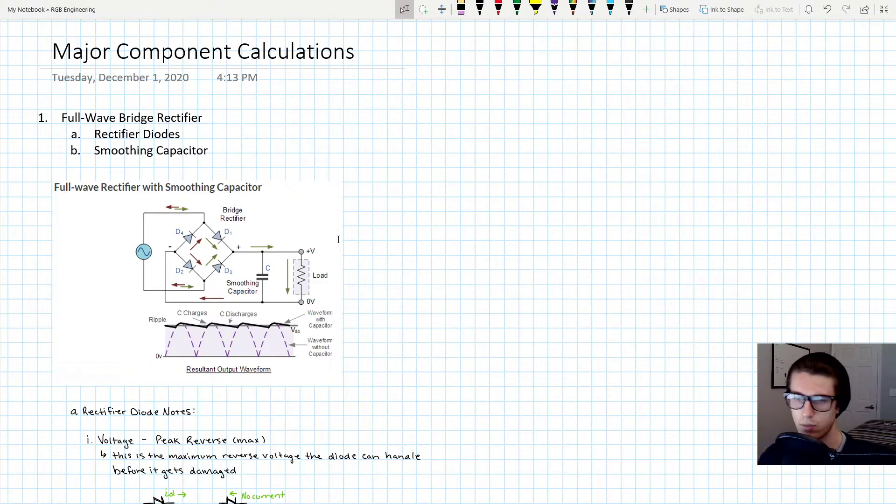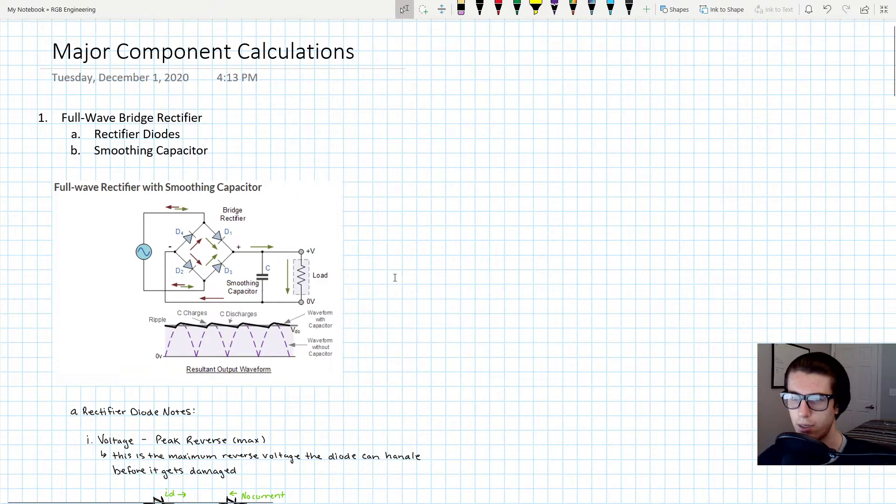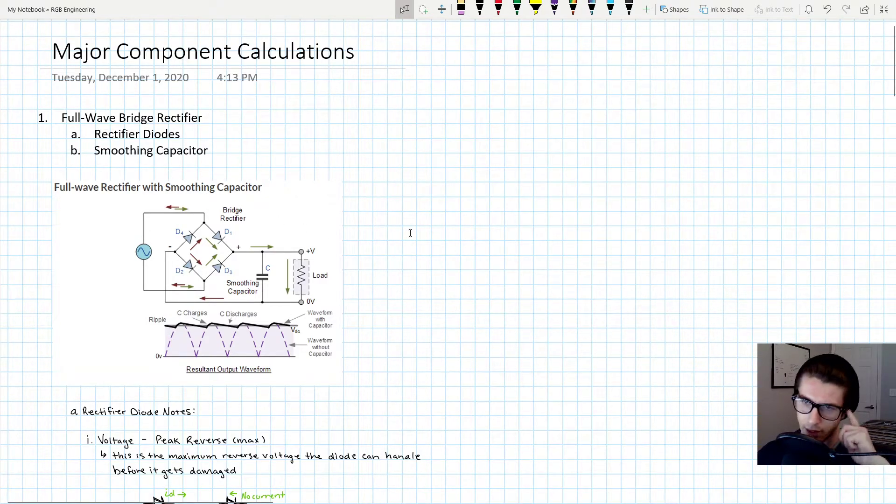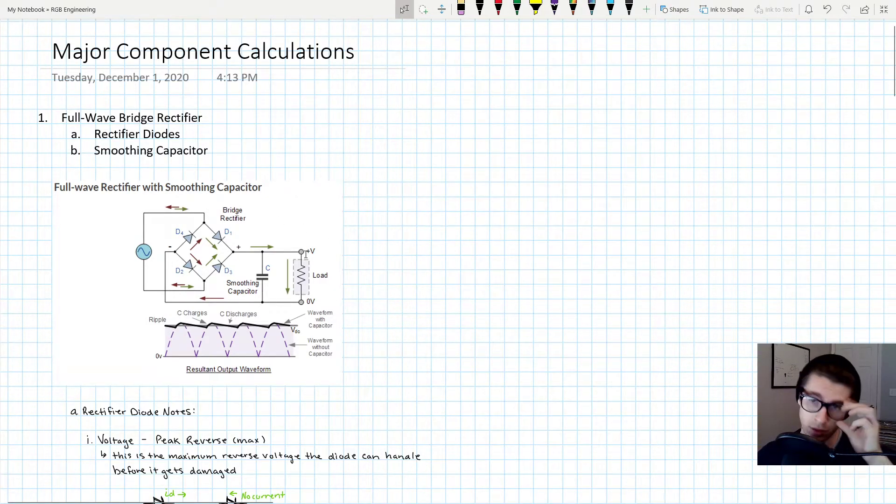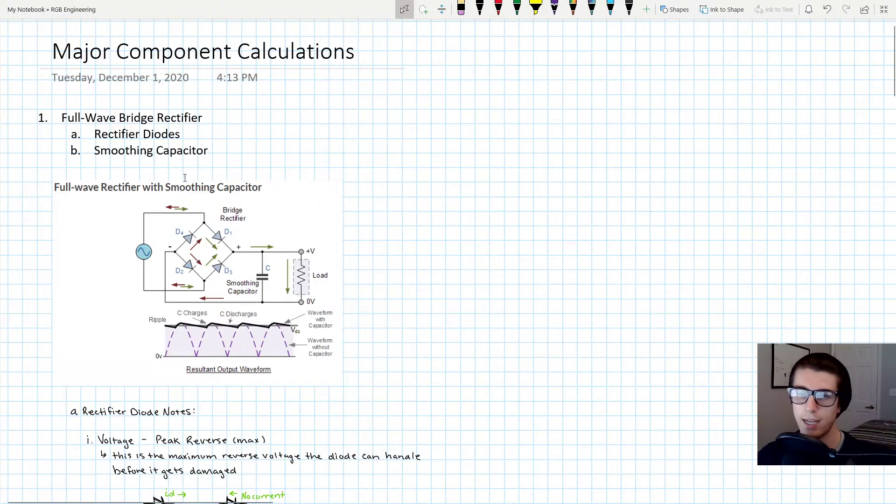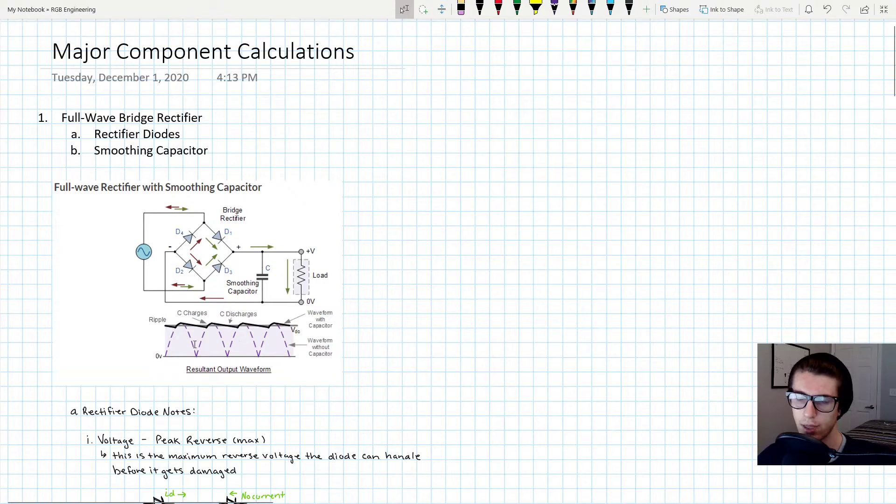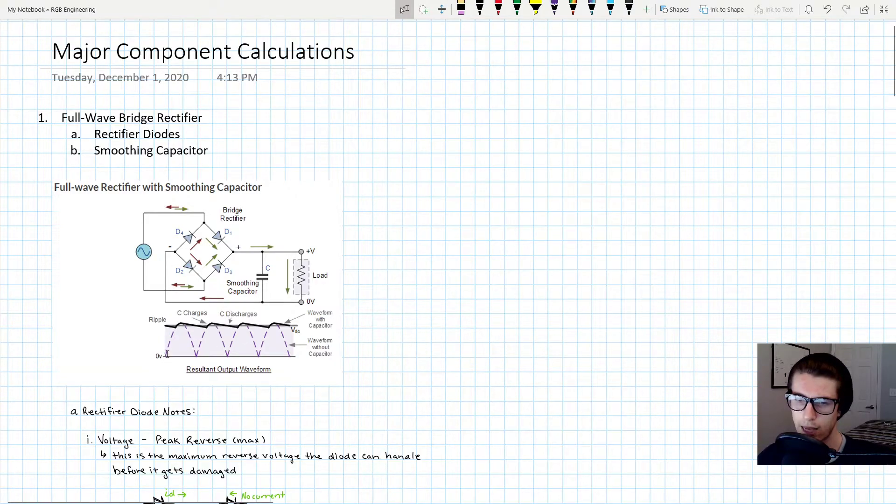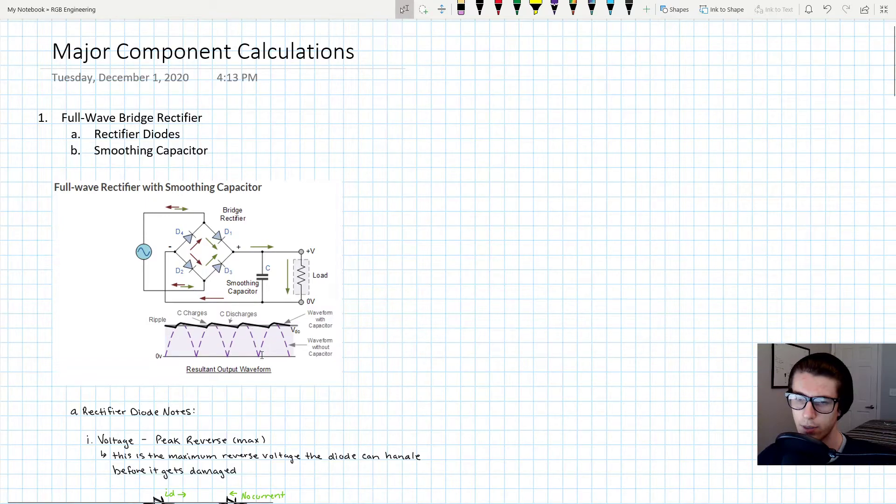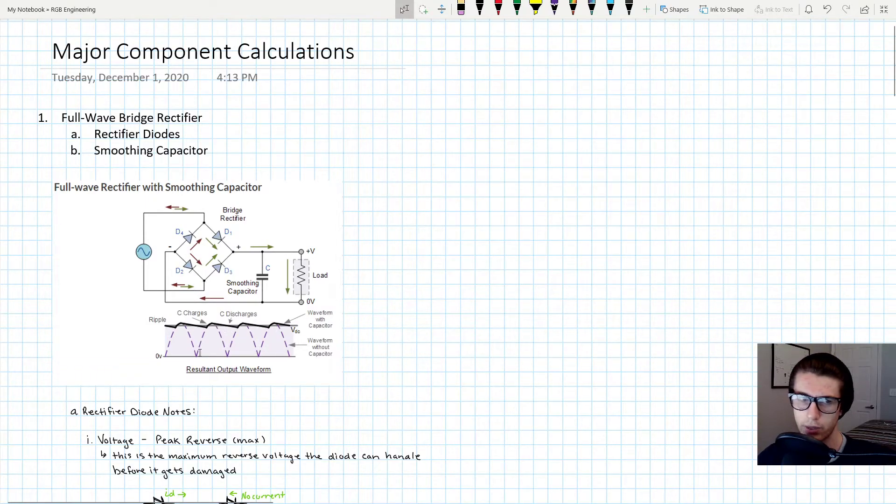It also shows why a smoothing capacitor on the output is necessary. So this little C right here, this capacitor, is responsible for taking these dotted purple humps that you'll see. This is what results from a naturally rectified signal, right? When you rectify AC to DC it just has these little humps like this.